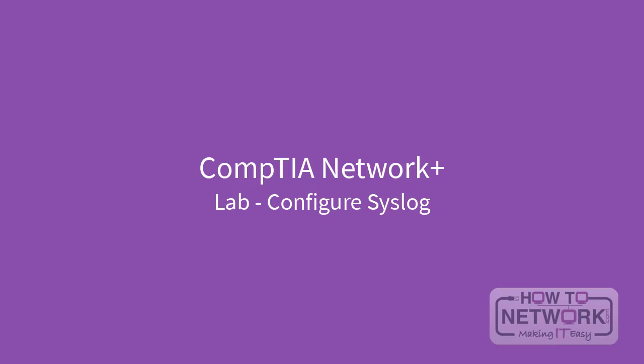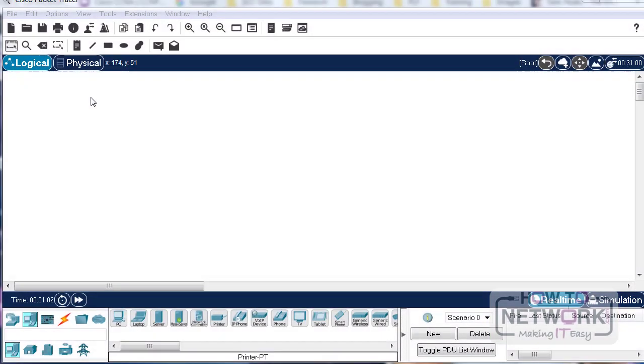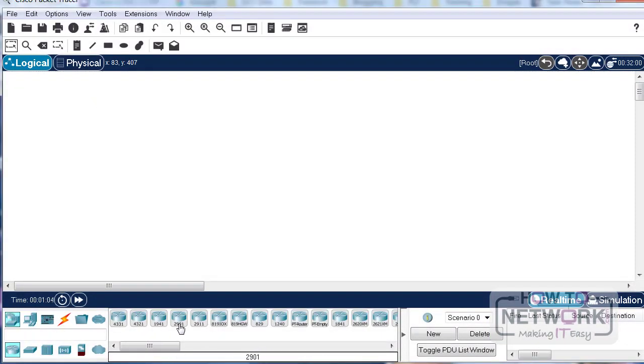Welcome to our lab on configuring syslog. This is from section 3 of the syllabus. You can use any router; I normally choose for simple labs one with a fast ethernet interface.